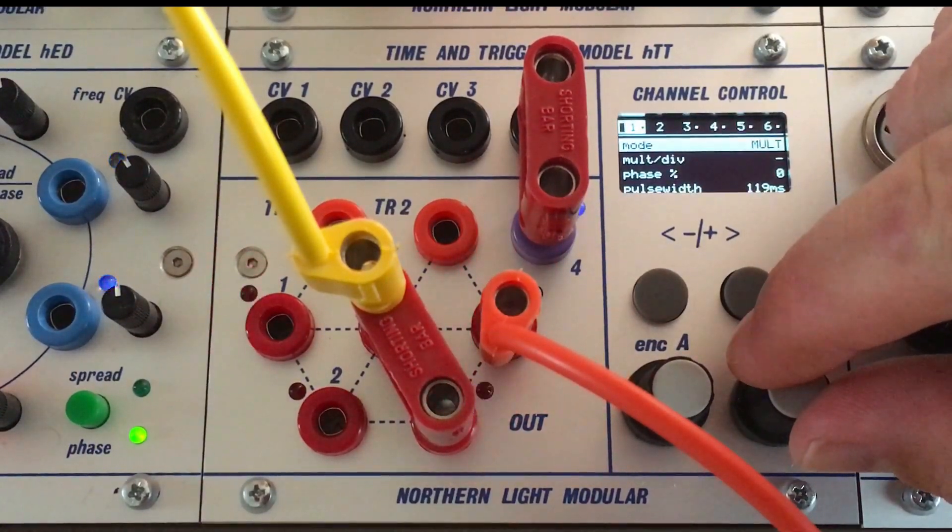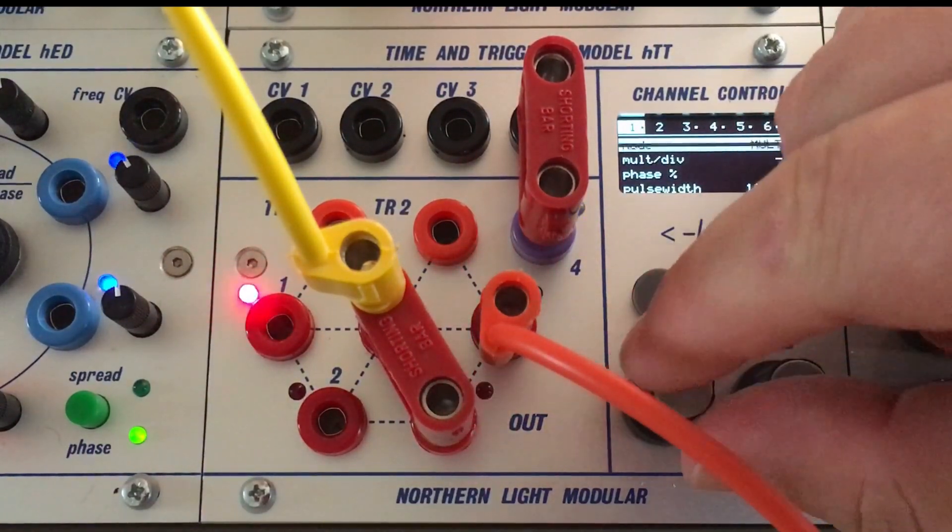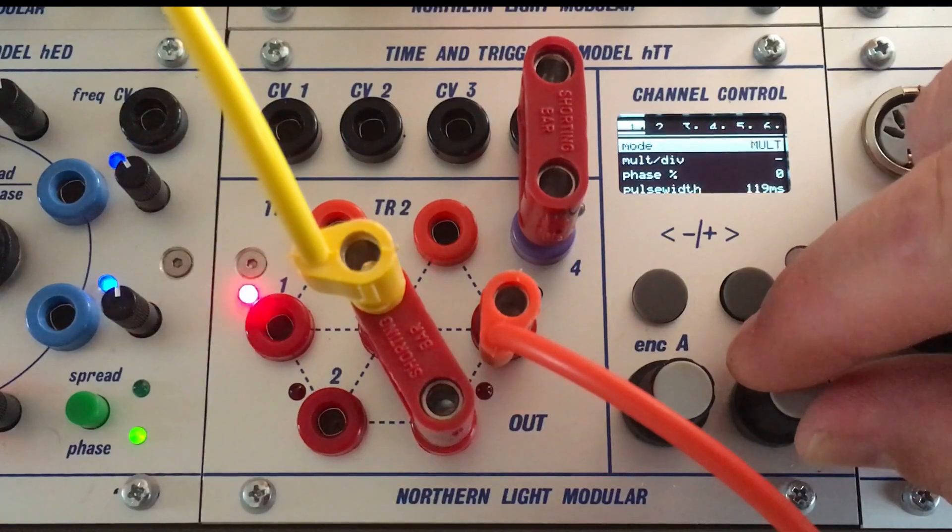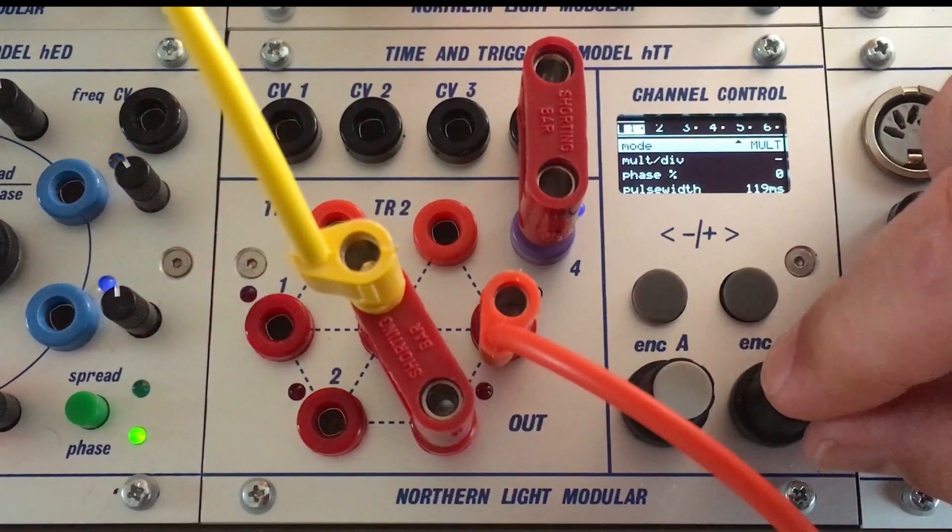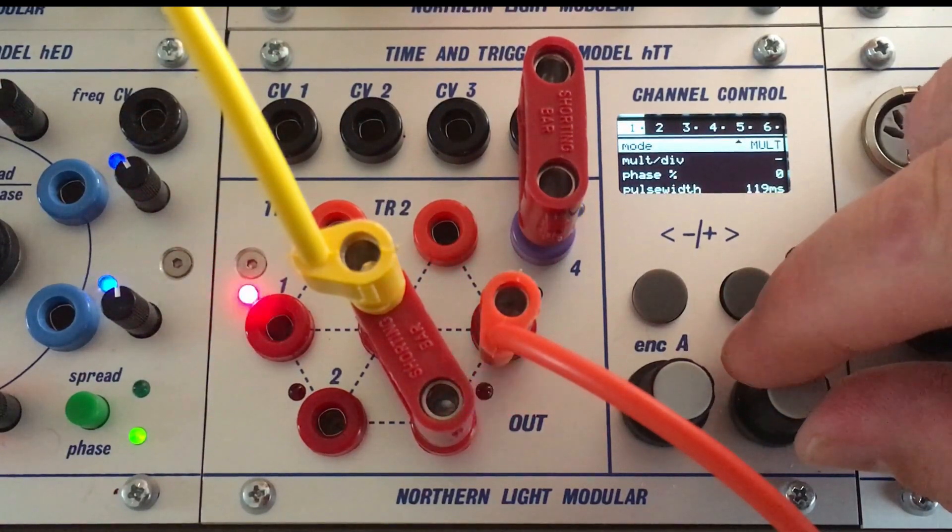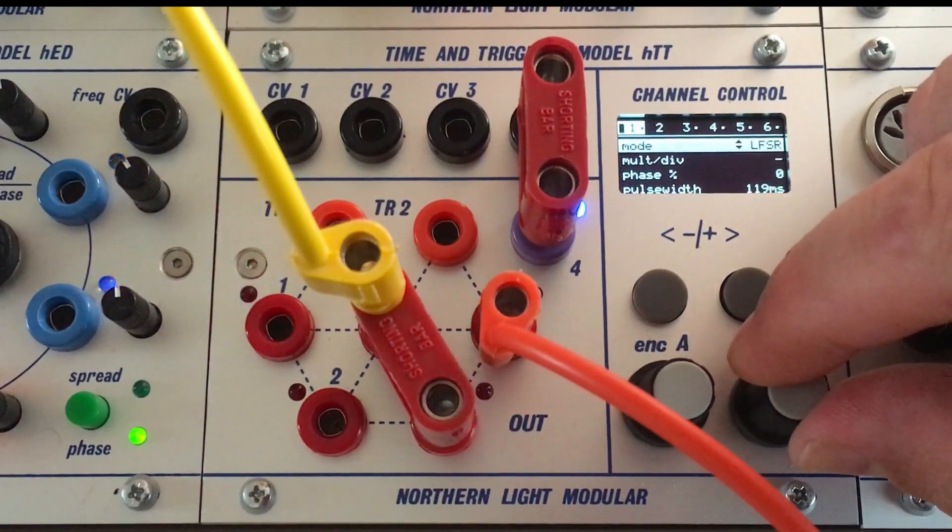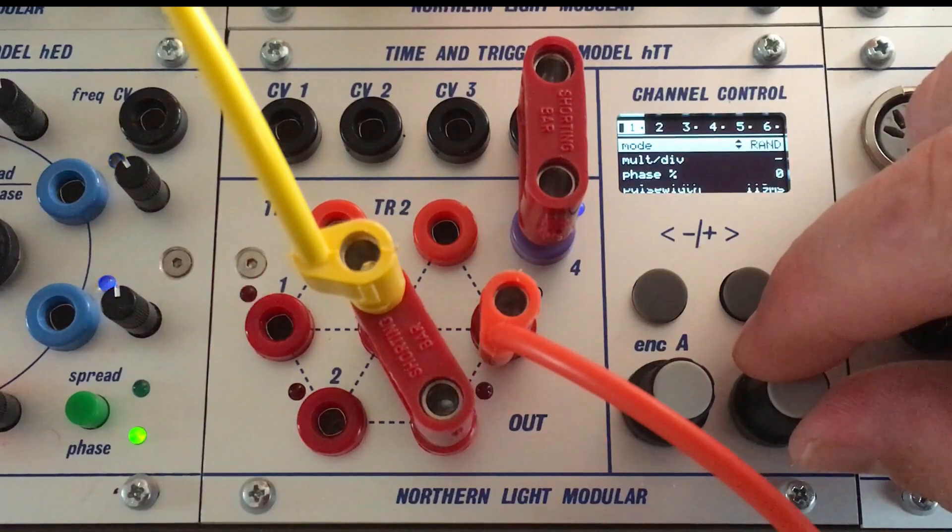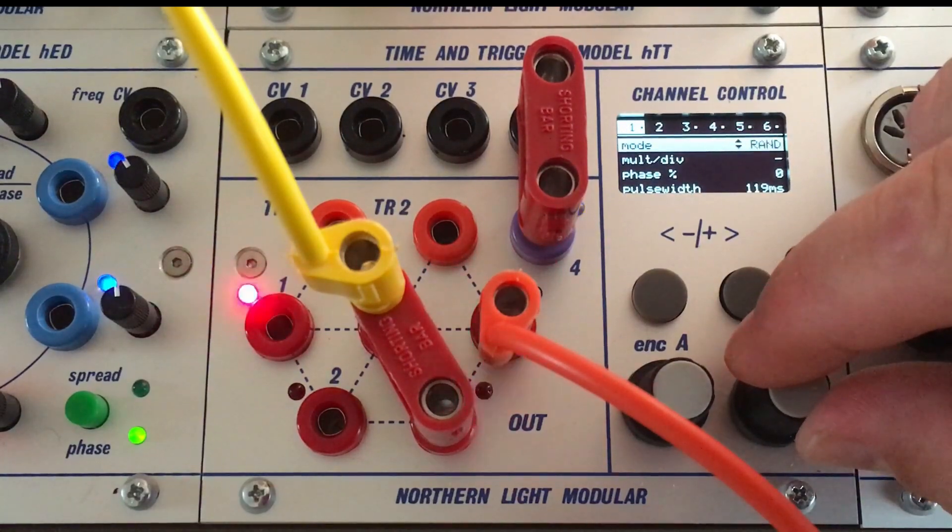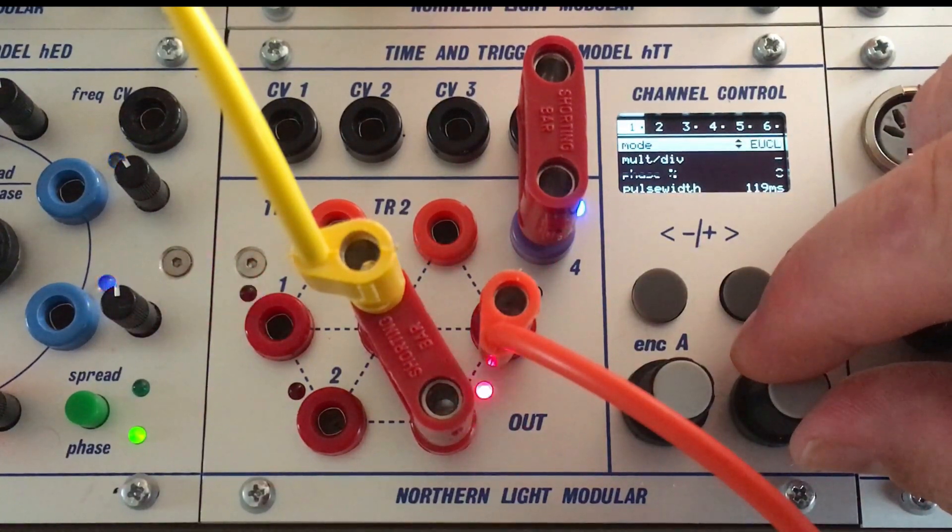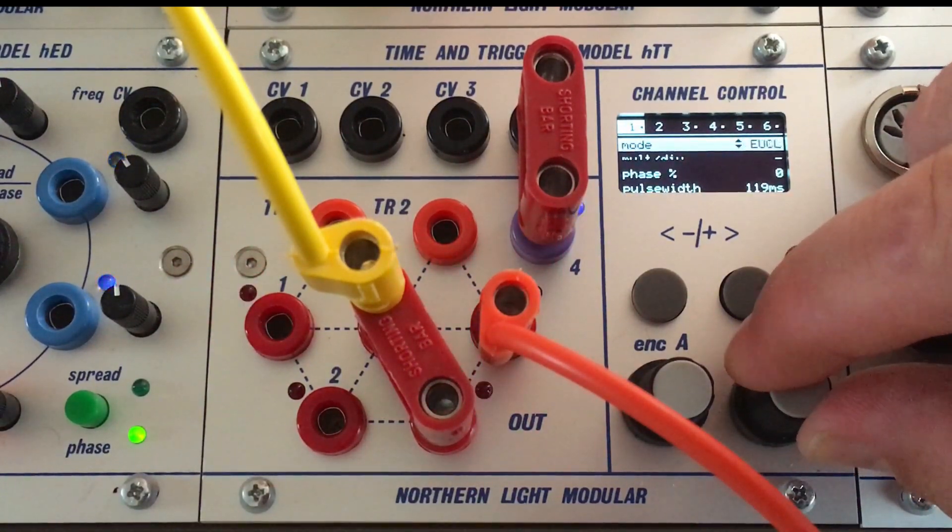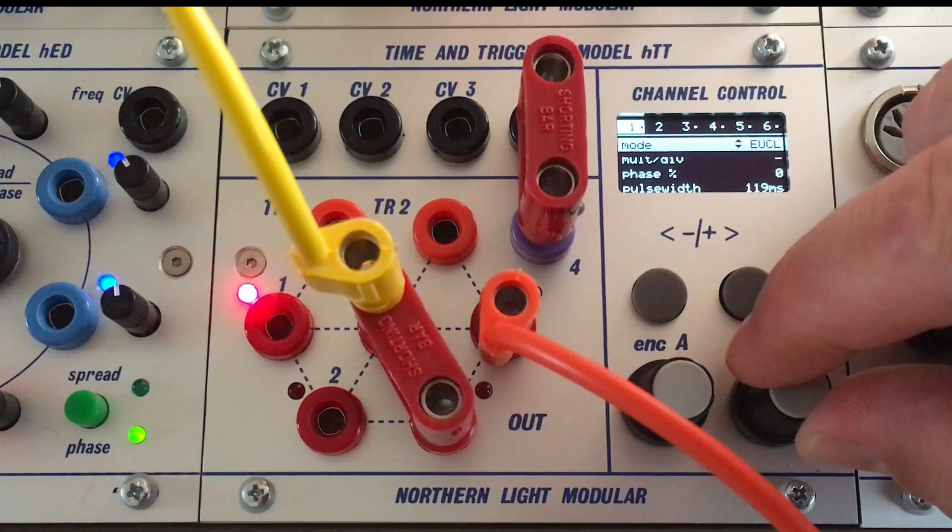In the menu structure you have the possibility to dial in a lot of different modes. Multipliers, dividers, Turing machines, random triggers, Euclidean sequences, and so on.